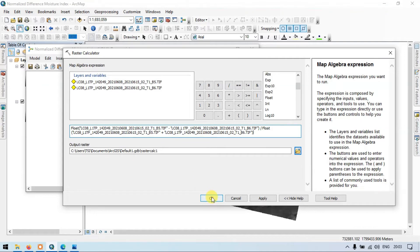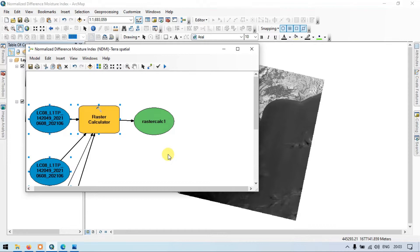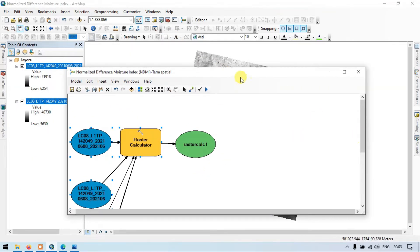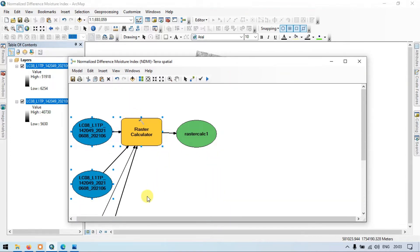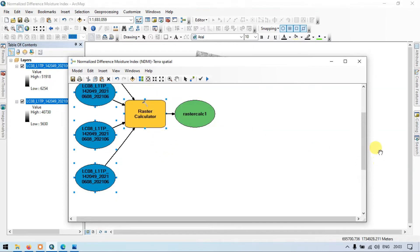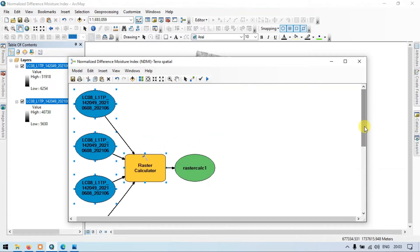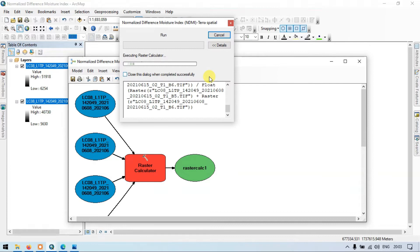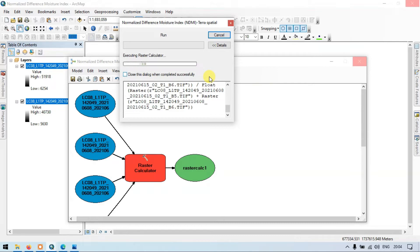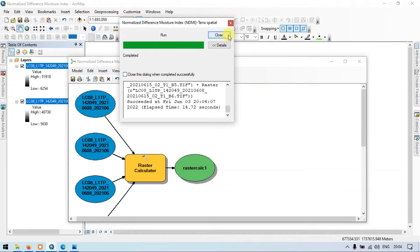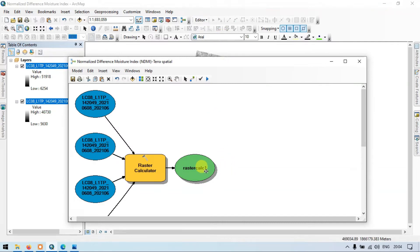Click OK to confirm the formula. Now let me auto-layout the model. Let me run the tool — click 'Validate' and then 'Run'. Wait for some time. The model has run correctly. Let me close this.